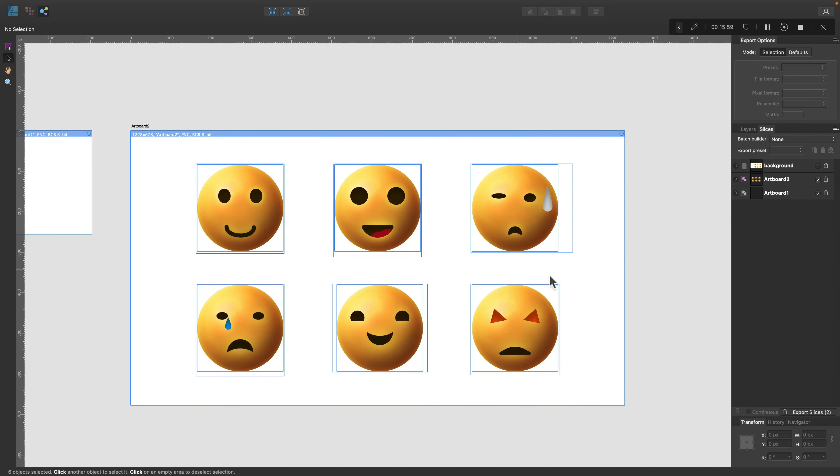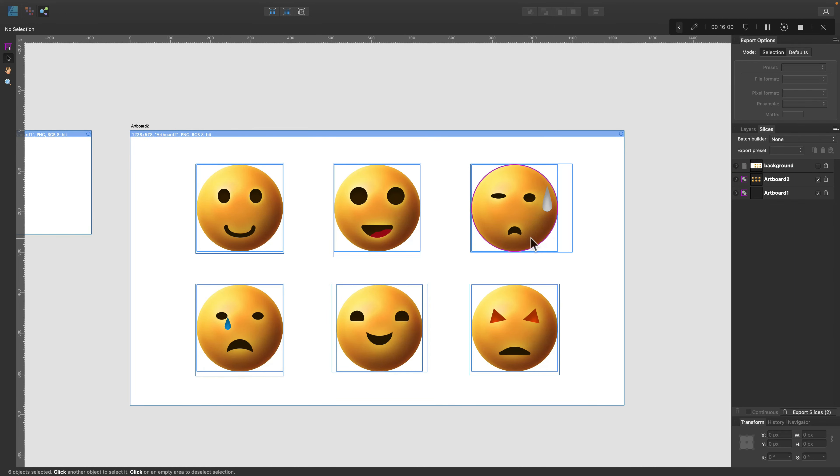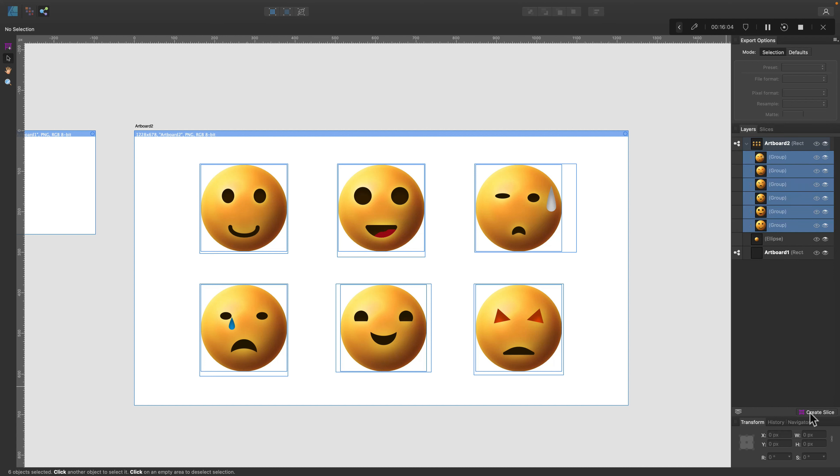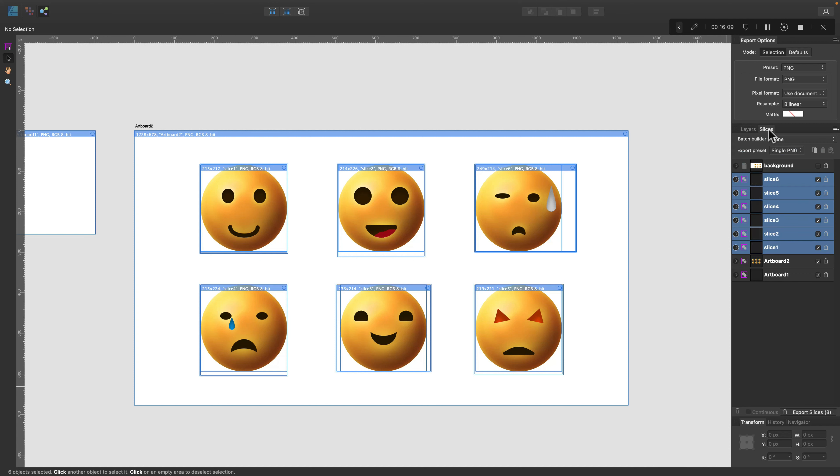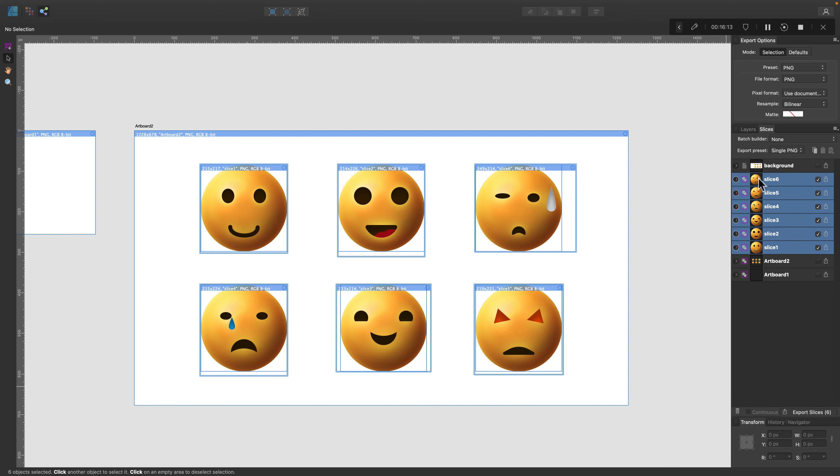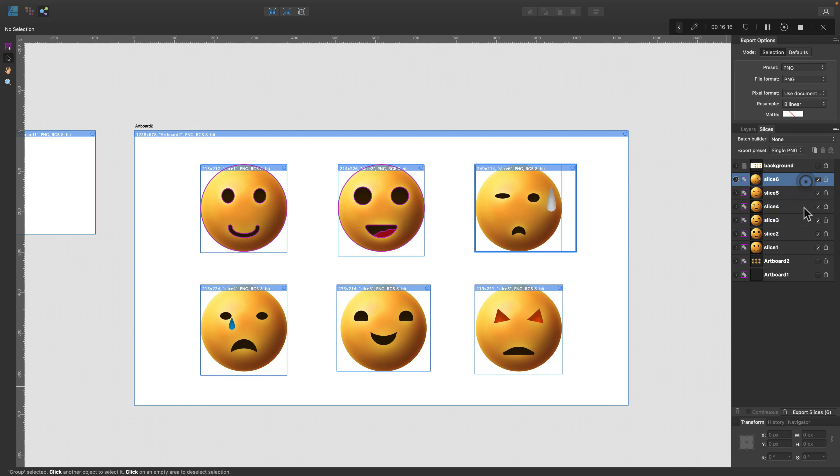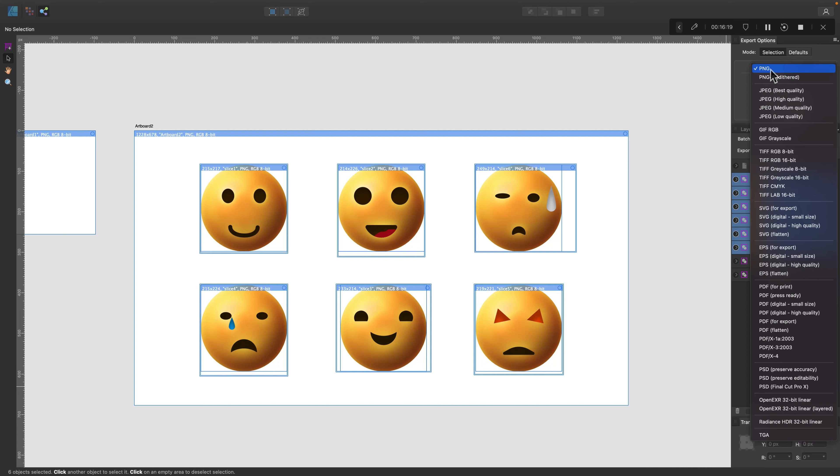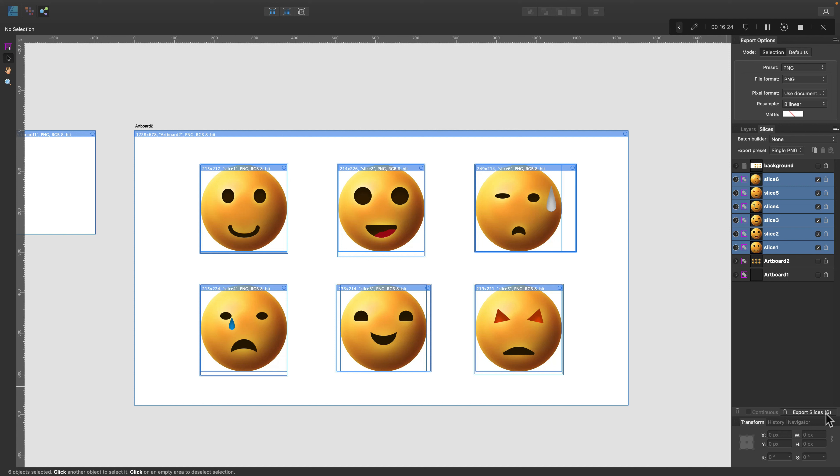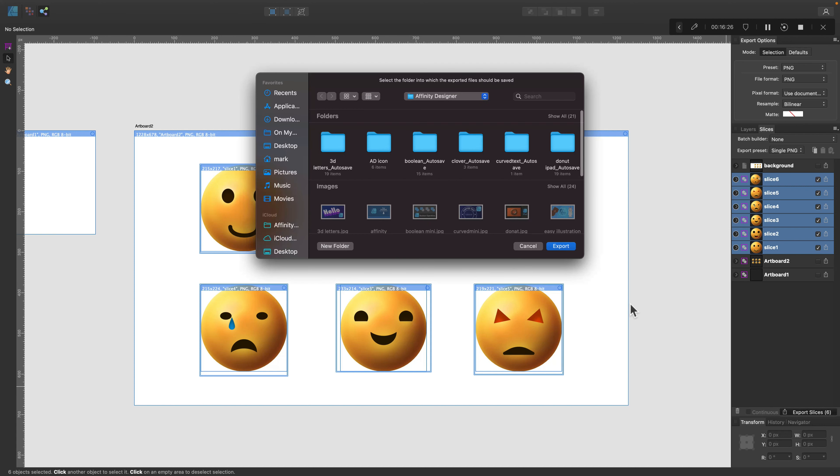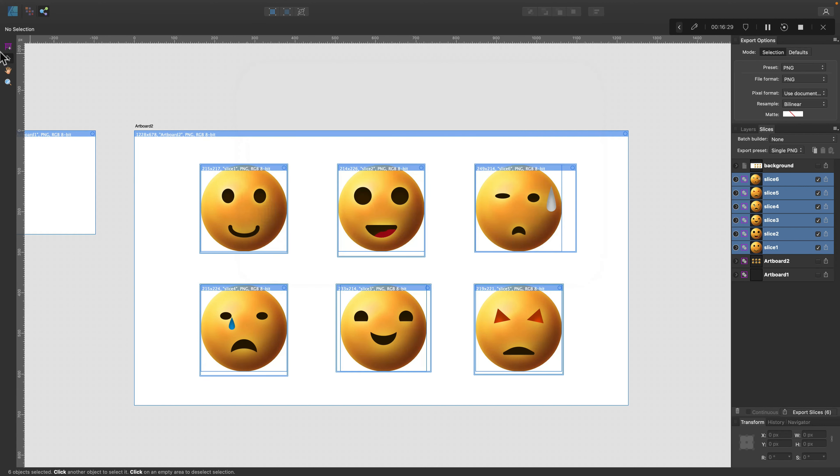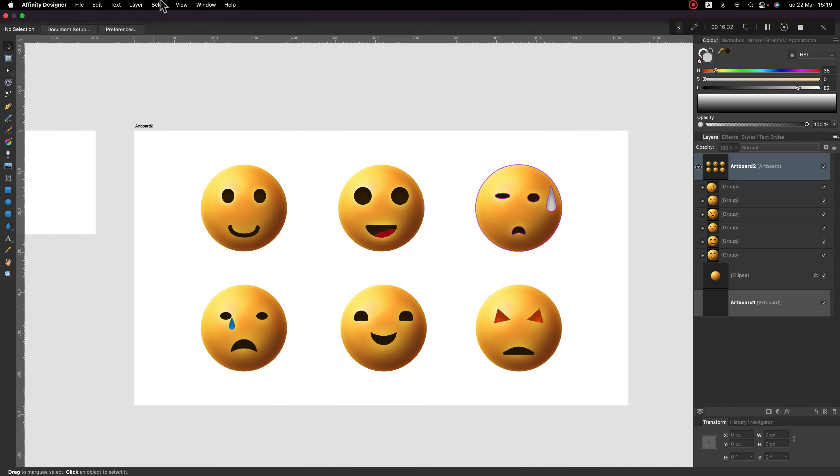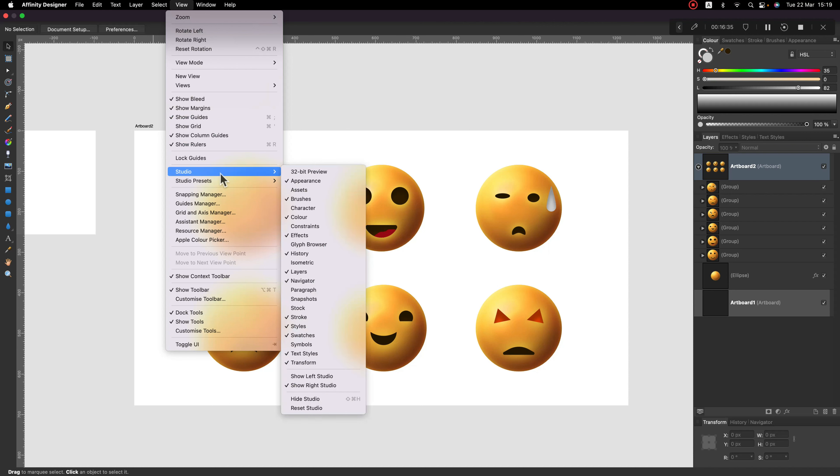Now select them all and let's generate slices from layers. So go to here and click create slices. This way now each icon got its own, like a little artboard you can say. This way we can save them as separate files. So we can select them all. You can change the file format. It can be PNG or SVG, whatever you need at that moment, and then click here at the bottom part to save them separately. This way you can save each icon separately. Very handy and very fast way of doing that.